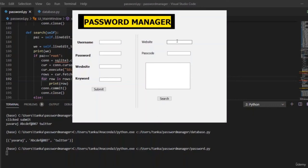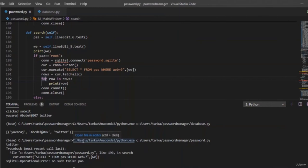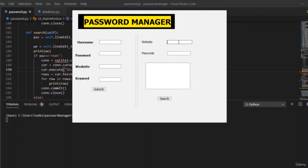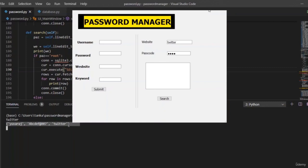Let us run the code. Enter the website name as 'twitter' on the right side, and the passcode as 'root'. There was an error because the table name was written wrong — it should be 'pass'. Let us fix and re-run. Give the website name and passcode as root. It worked — it returned the username, password, and twitter name.